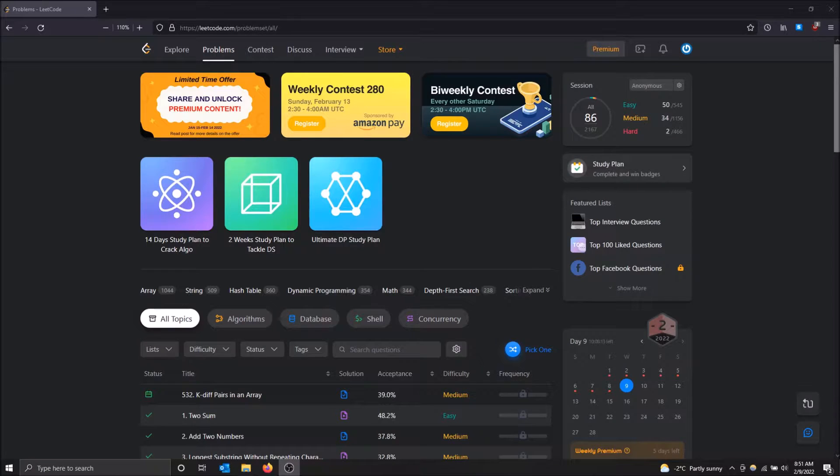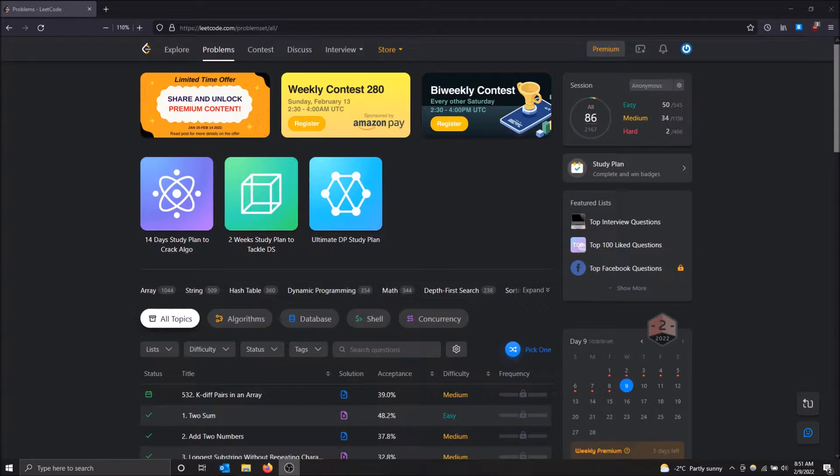What is going on guys? So today I'm going to talk a bit about how to see your question history on LeetCode.